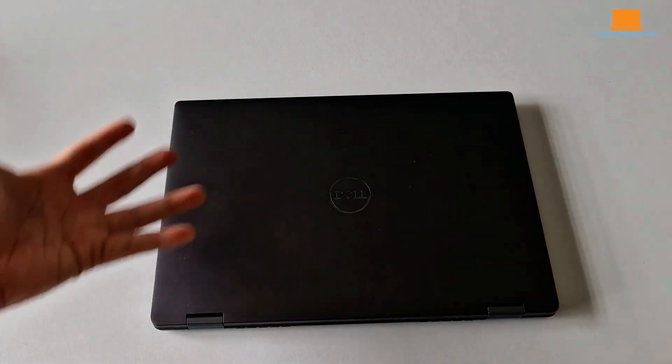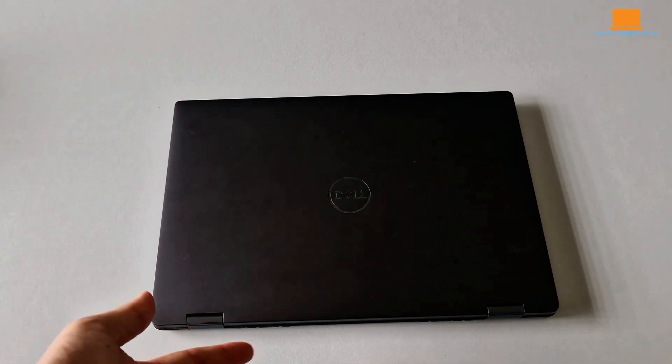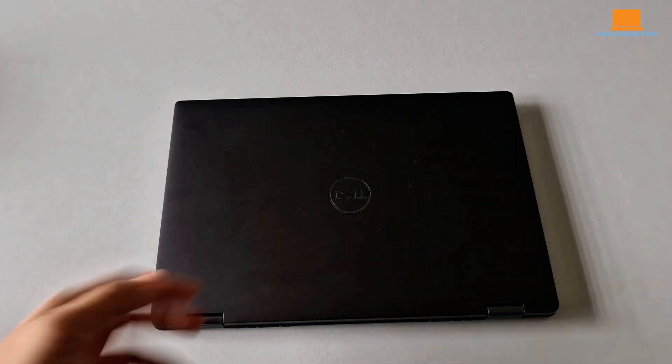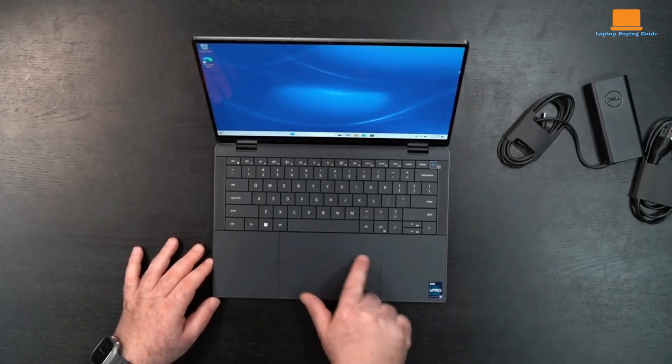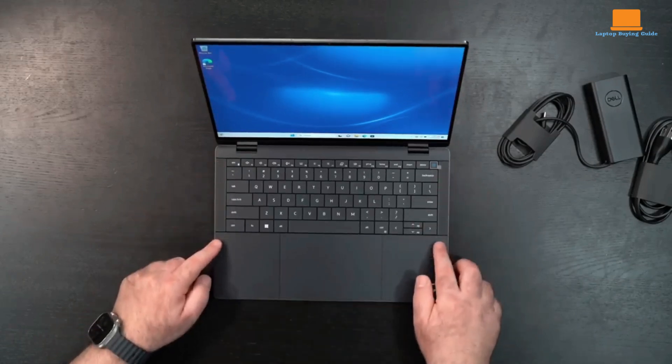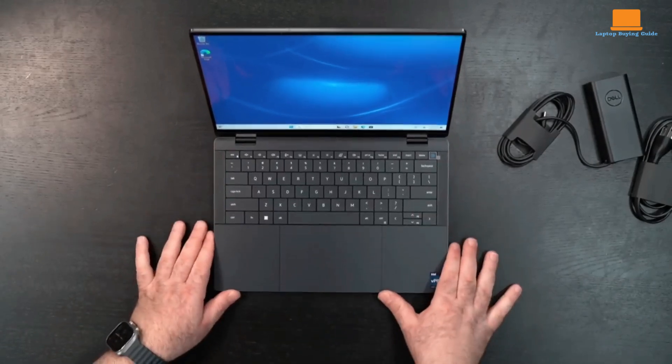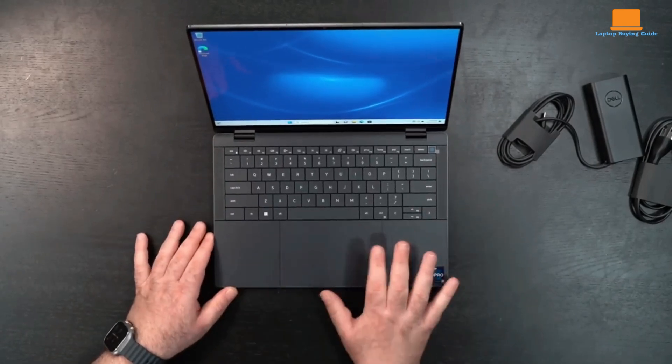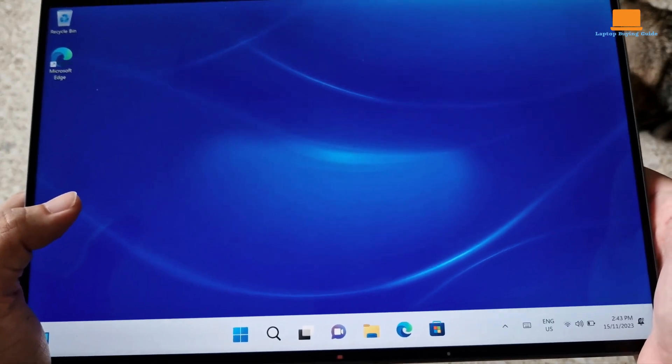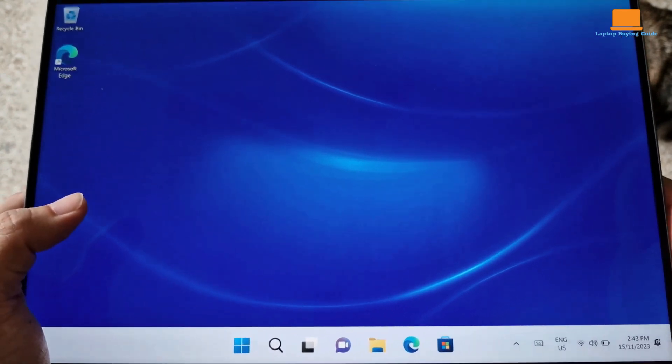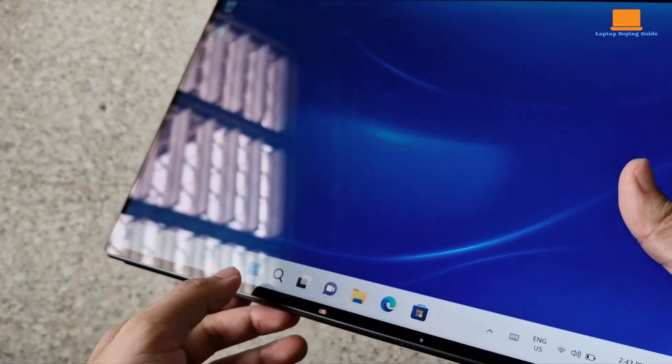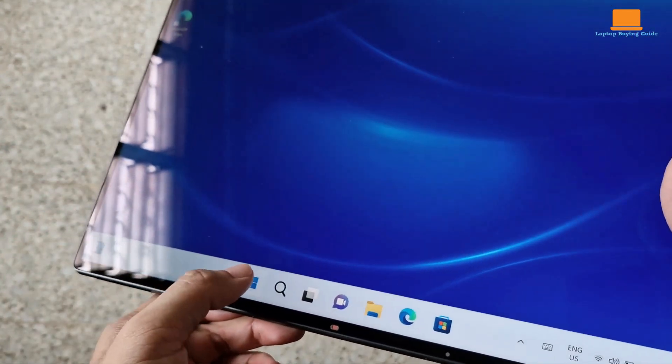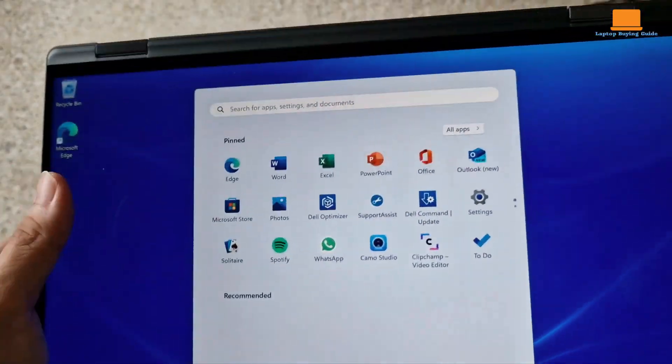Equipped with an Intel Core i7-1365U processor, 32 GB of RAM, a 1TB SSD, and a 14-inch IPS touchscreen with a resolution of 2,560 x 1600. It includes Intel Iris Xe graphics, Wi-Fi 6E, and Bluetooth running on Windows 11 Pro.